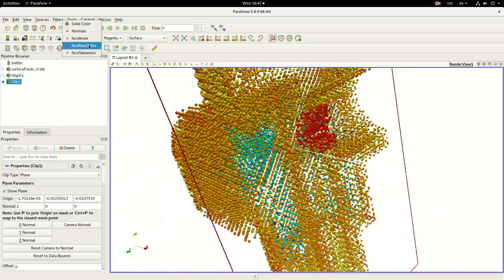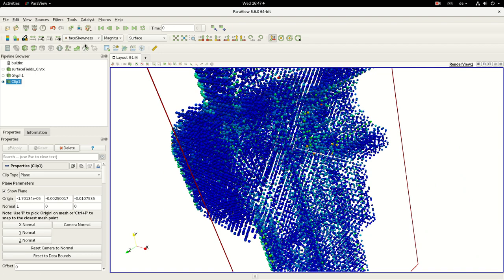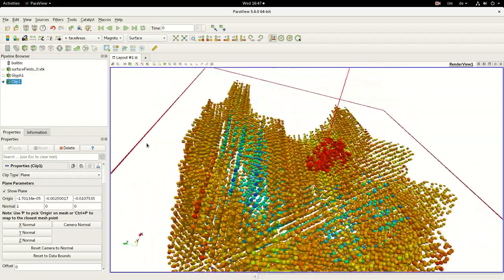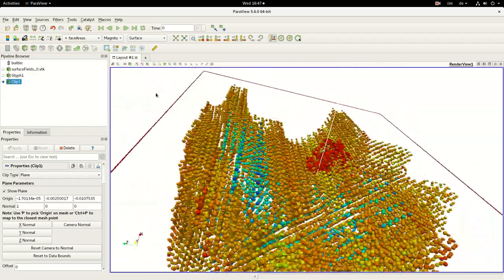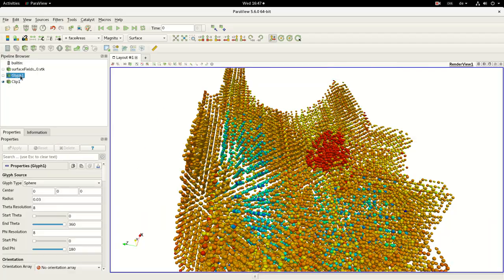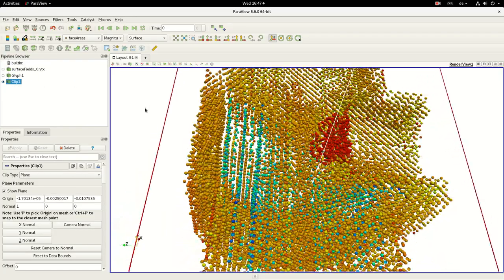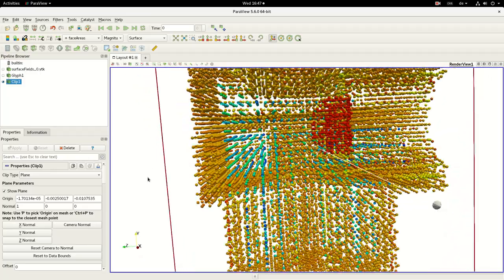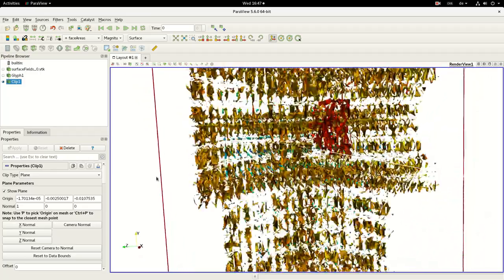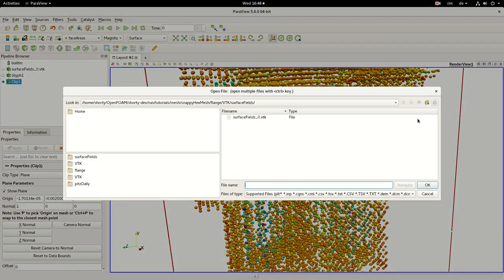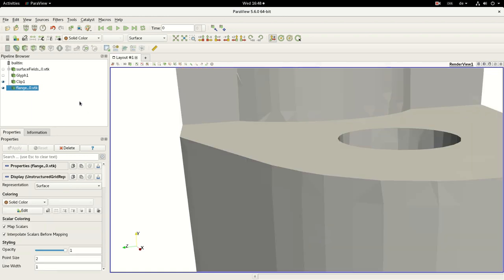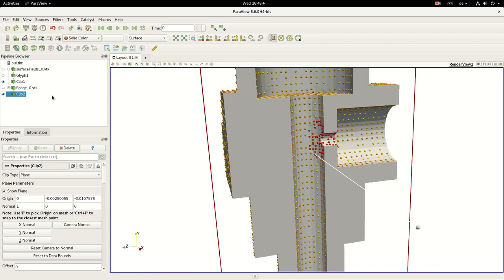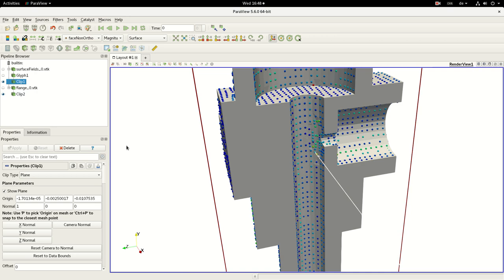However, this is a bit hard to get the visualization, but if you are using this technique, you are probably be able to get the problematic areas in your mesh. However, we can also load now this internal field and we also cut through it, and we will use here this face non-orthogonality.